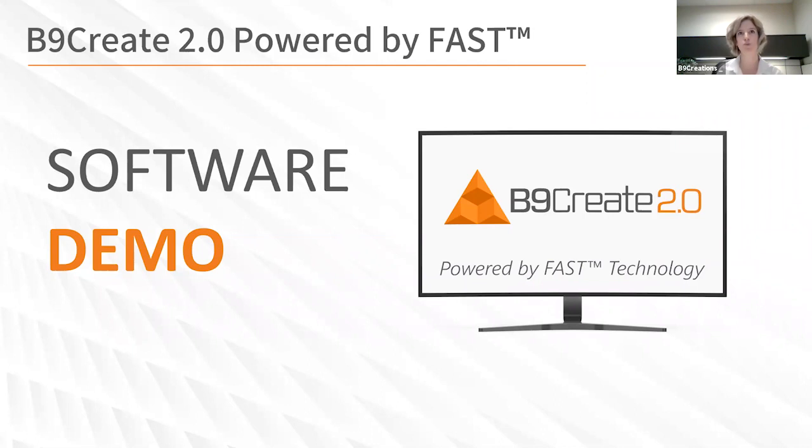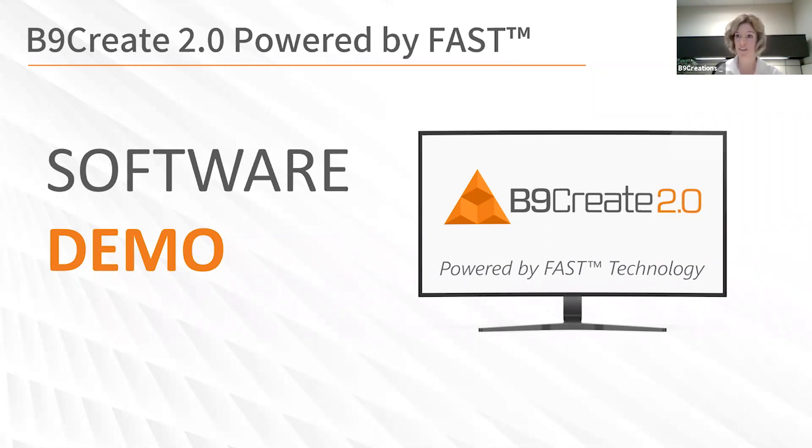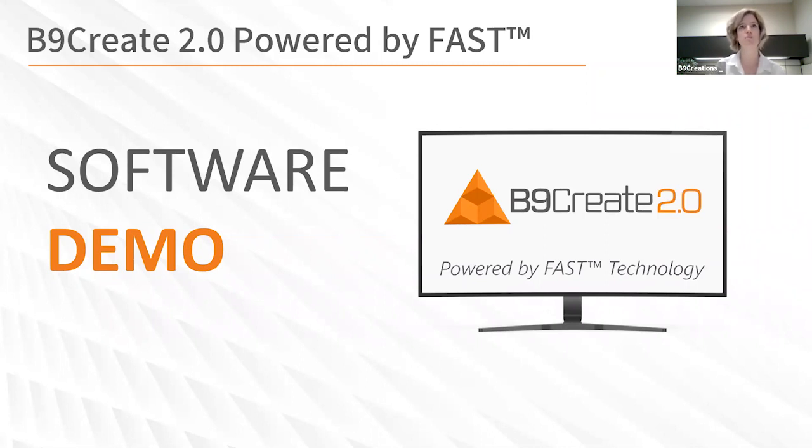I want to take a moment to do a deep dive into the B9Create 2.0 software. Eric sat down and actually recorded a demo of it so you could get a look at the highlighted features as well as what it can do for your 3D printing technology.